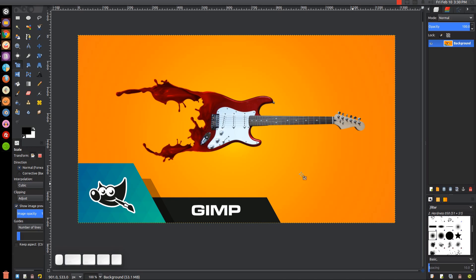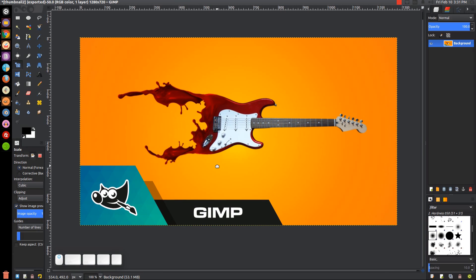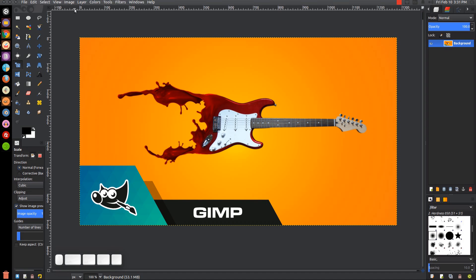This is Nick with LogosbyNick.com and in today's tutorial I'll be demonstrating how you can create this liquid dispersion effect using GIMP. At any point in this tutorial you can look down at the bottom left-hand side of my screen to see which mouse clicks and keystrokes I'm using, and all of the images I'll be using are linked in the description section of the video. So let's get started.